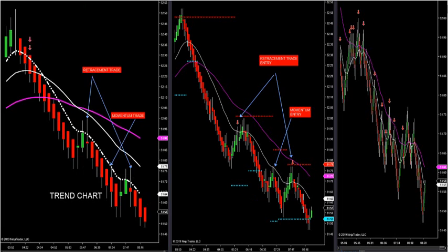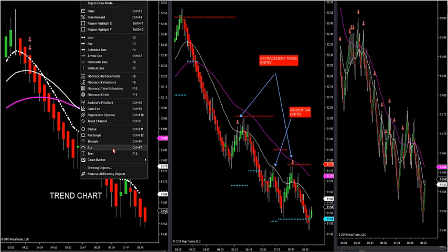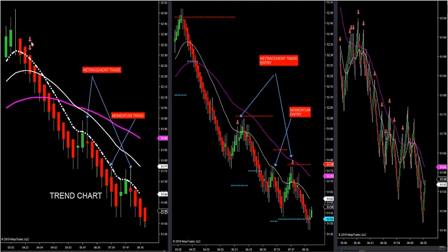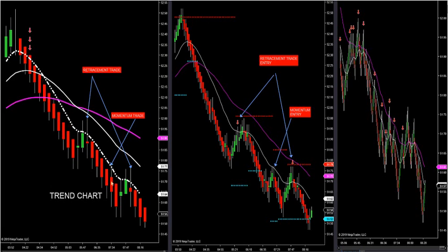If you took any longs on crude this morning after 4:20, you are going against the market. You are a counter-trend trader and you deserve to get stopped out, because the push is down — not up. We are pushing down, not up. This is the importance of getting the trend correct.